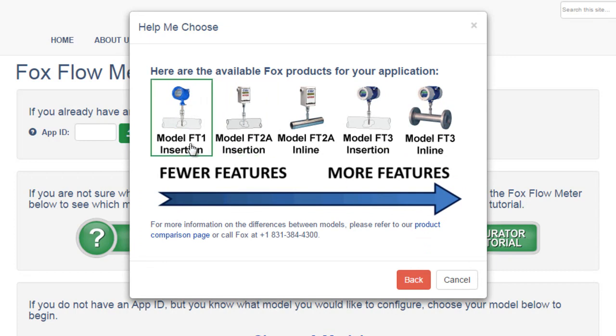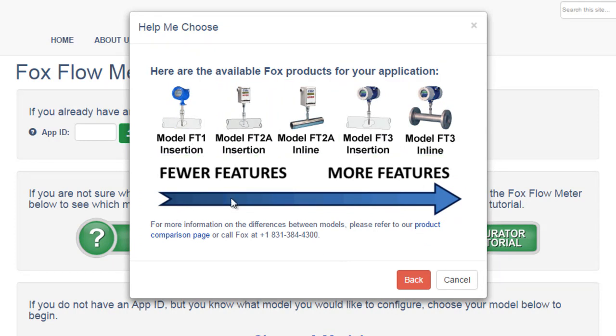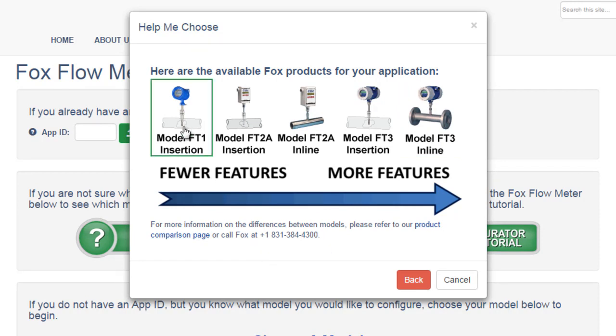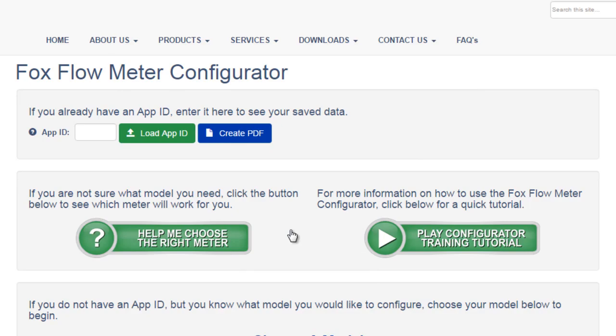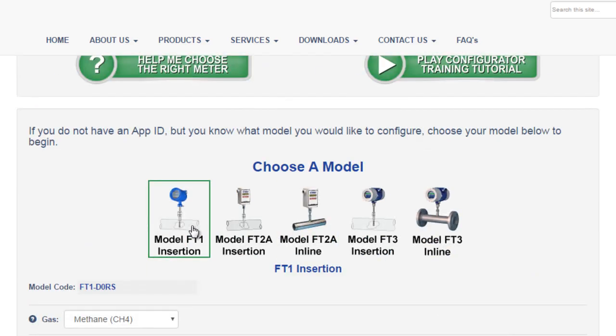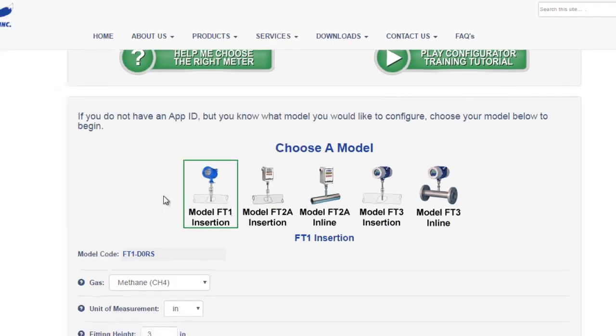The meters listed on the left have fewer features than the meters listed towards the right. If you have any questions about how to choose from multiple different meters that are offered to you, you can visit our Product Comparison page or call Fox. Once you determine the type of meter you would like to configure, you can click on it and it will take you back to the Primary Configurator page with that model selected.